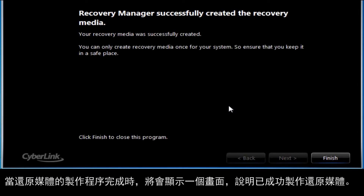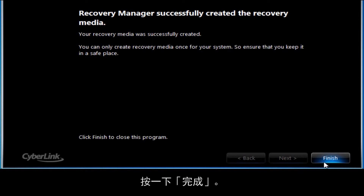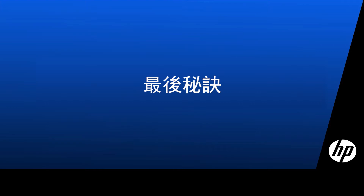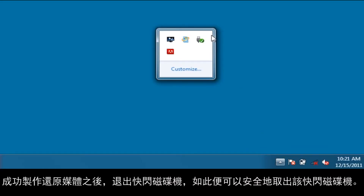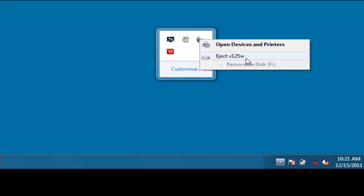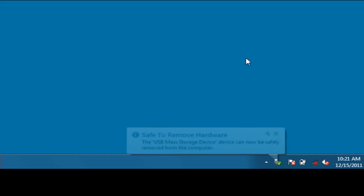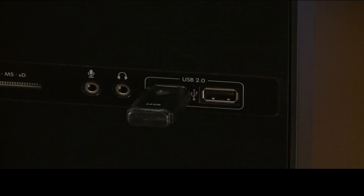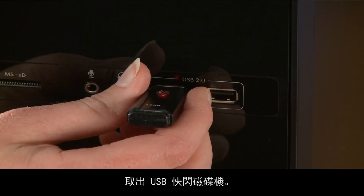When the recovery media creation process is finished, a screen will display stating that the recovery media was successfully created. Click Finish. After successfully creating the recovery media, eject the flash drive so you can safely remove it.